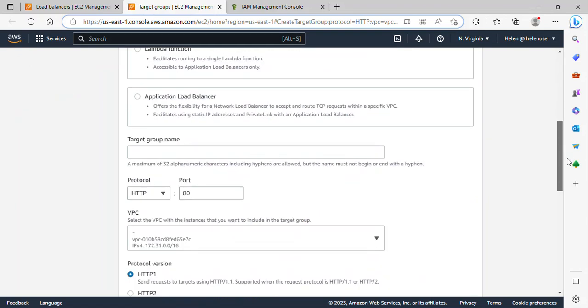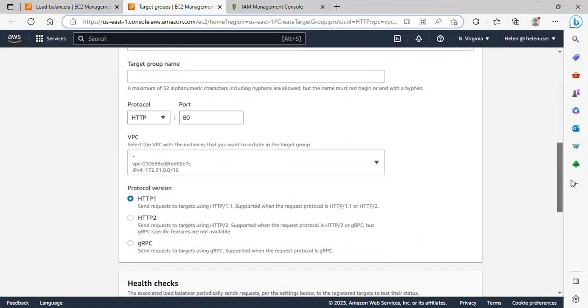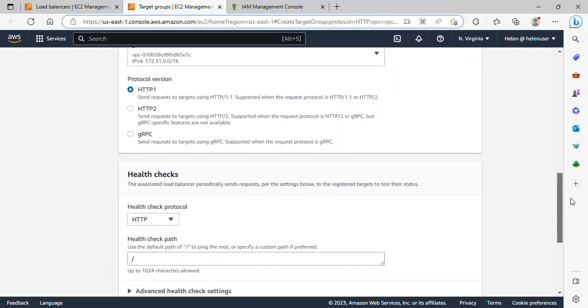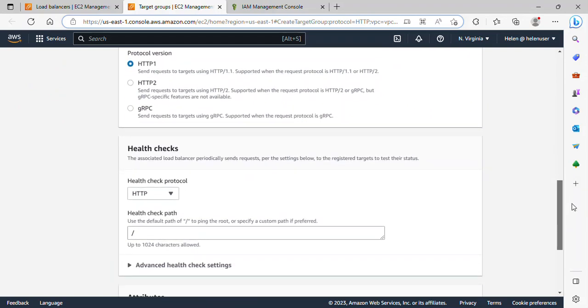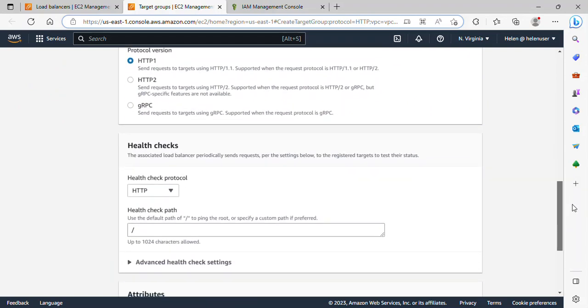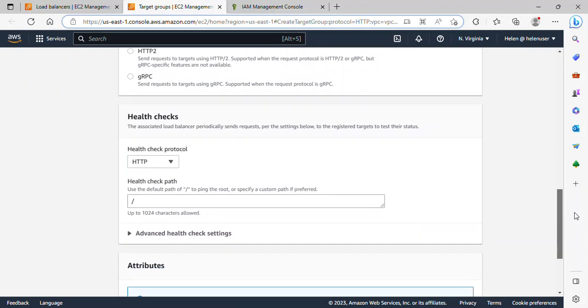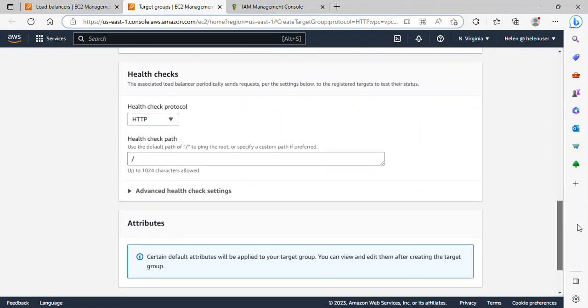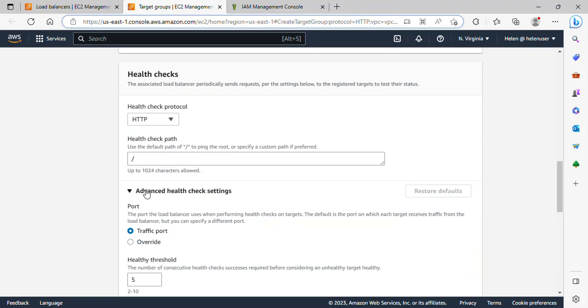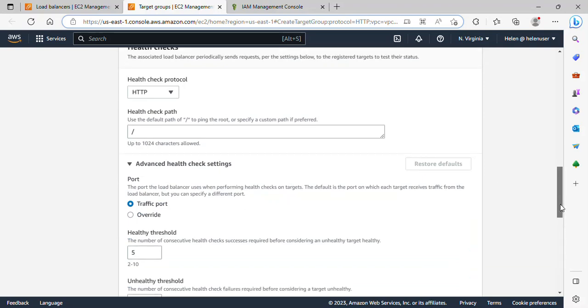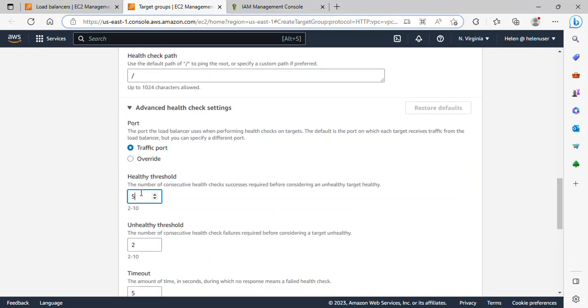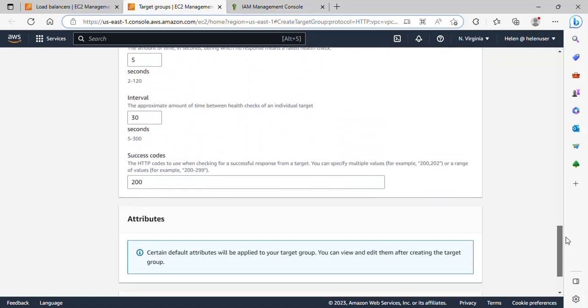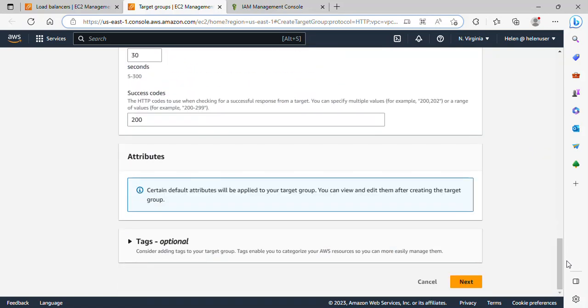I'll scroll down and the protocol is fine. I'll leave everything the way it is. I want to click on advanced health check and here I'd like the threshold to be two so it will be faster. If I scroll down that is pretty much what I need to do here and I will click on next.